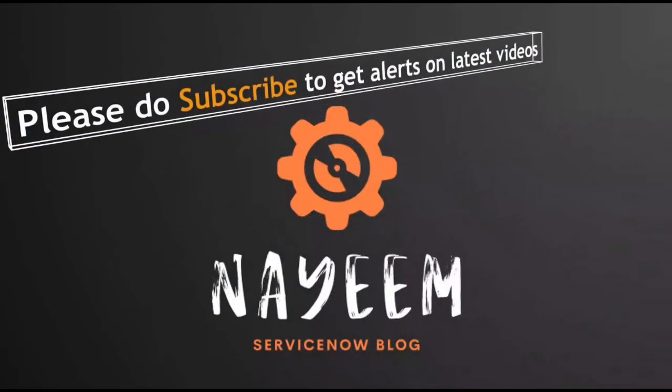Please do subscribe to get alerts for upcoming videos. Hope you will enjoy online ServiceNow. Thank you very much for your time.